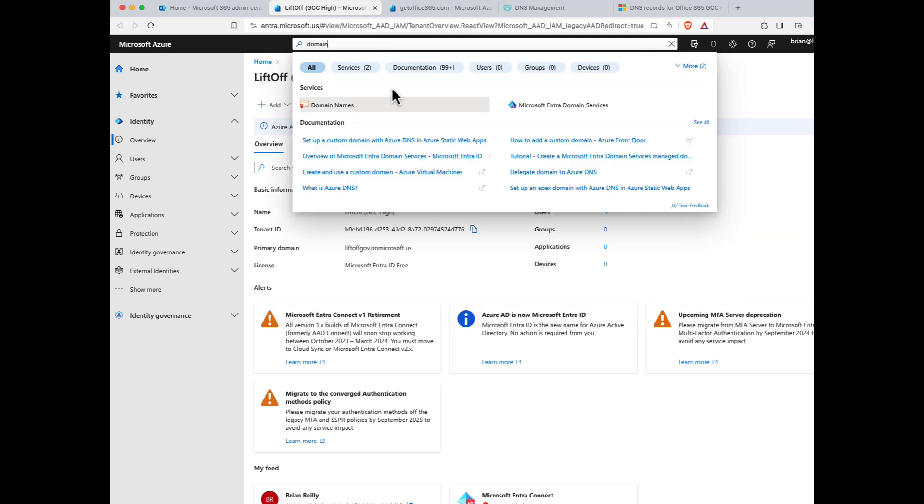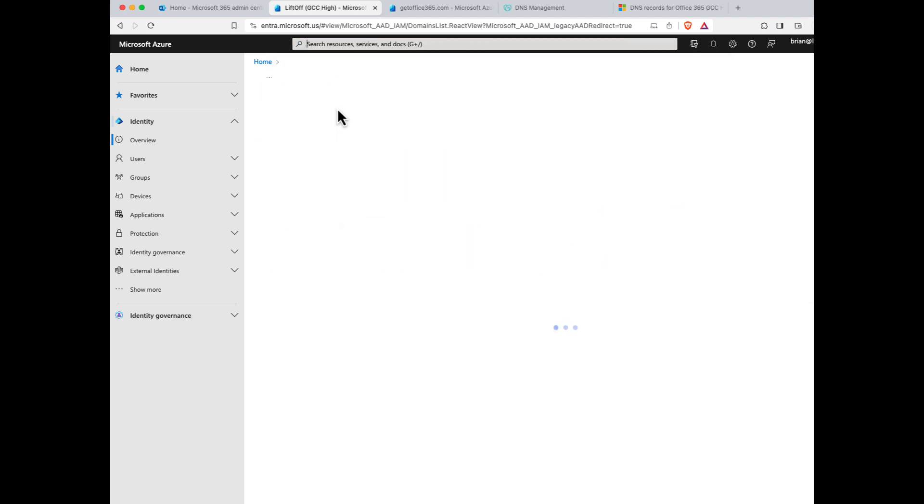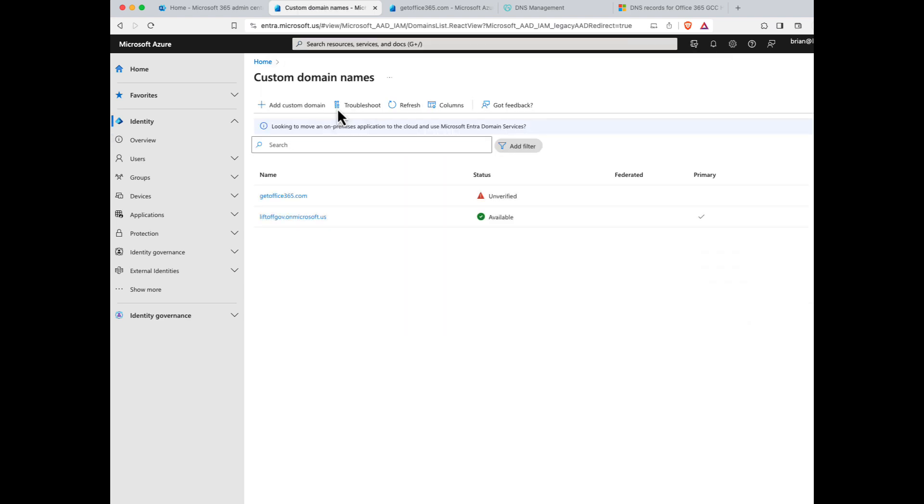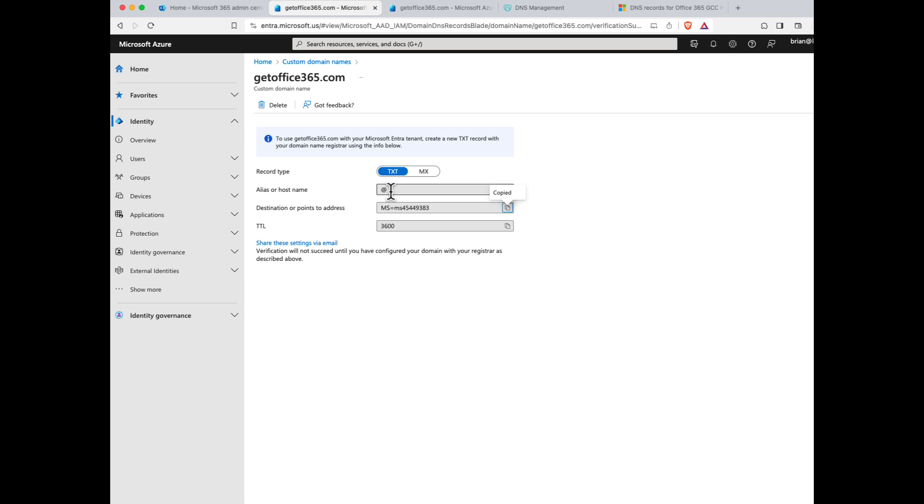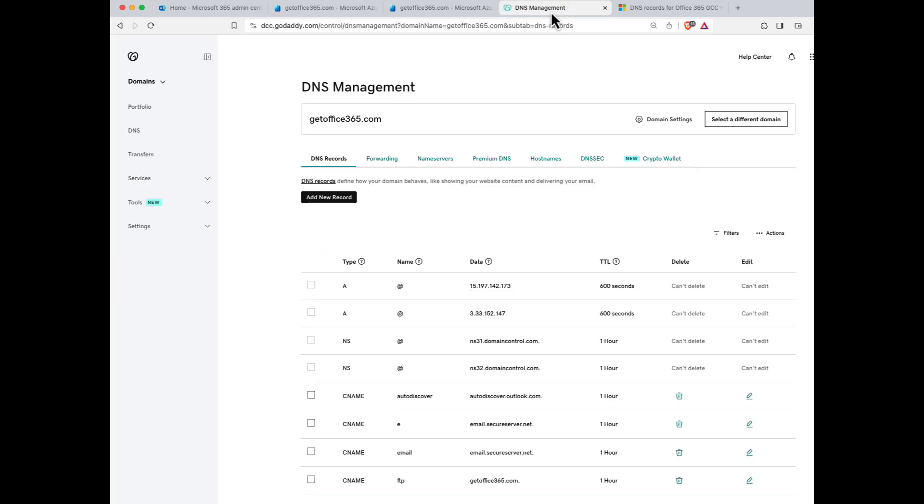The domain I plan on using in my GCC High tenant is getoffice365.com. If I click that, I'm given a TXT or an MX value that I can use to prove ownership of my domain. I'll choose the TXT option and copy this value here. Notice that the hostname is going to be @ or blank, depending on my DNS hoster's requirements. For me, I use GoDaddy to host the DNS records for getoffice365.com.